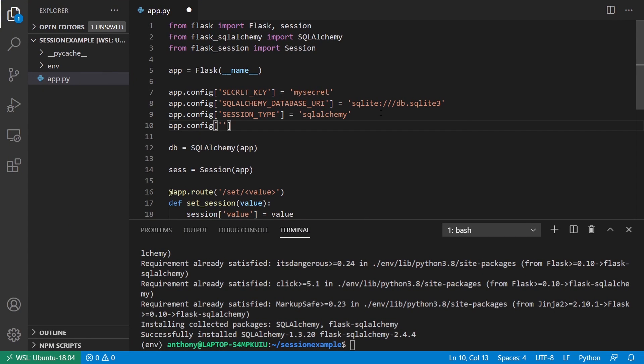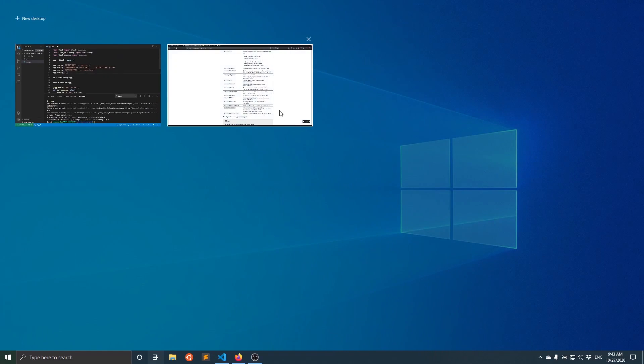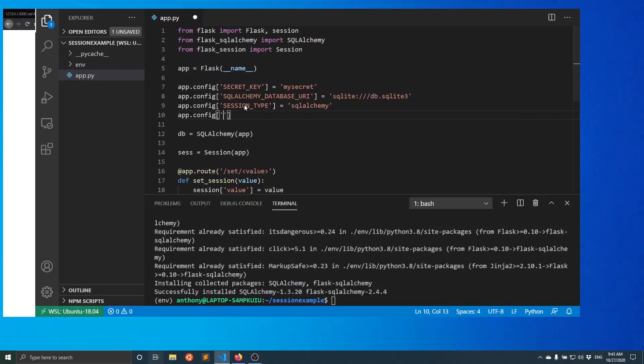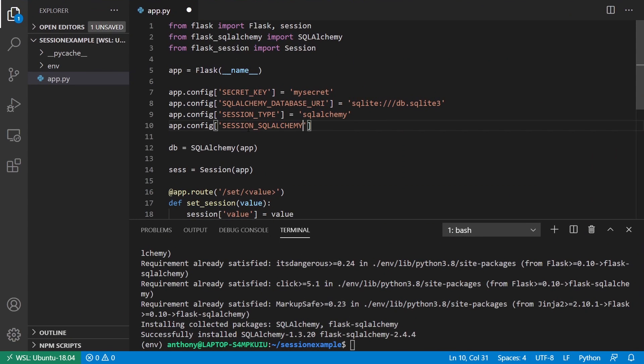Here, the configuration value is session SQL Alchemy. So I'll put that in there. What this is going to be is the actual instance of SQL Alchemy. So this DB here.